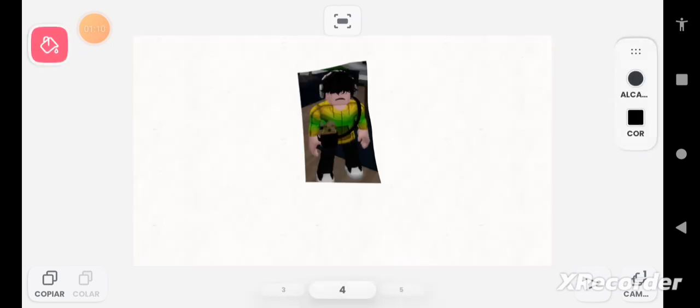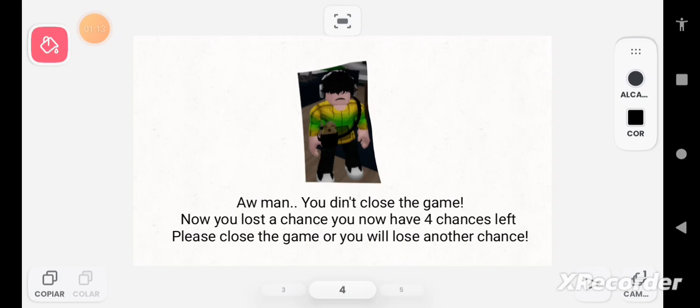Oh man, you didn't close the game. Now you lost a chance, you now have four chances left. Please close the game or you will lose another chance.